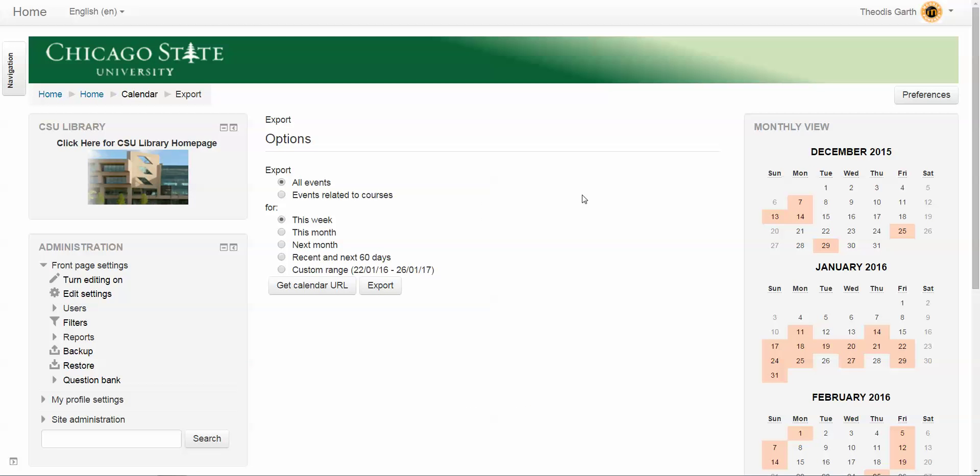This brings up the export options. For the purpose of syncing your calendar with an external calendar—in this case, a Gmail calendar—we're going to look at these options. The first one says 'all events' or 'events related to this course.' By default, we just want to keep this option selected.